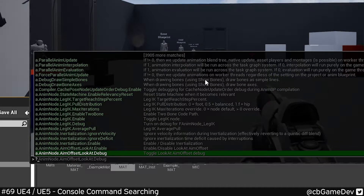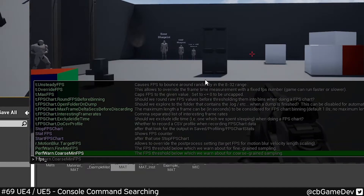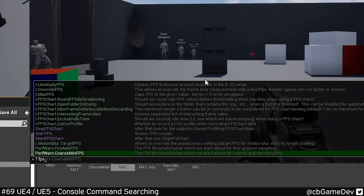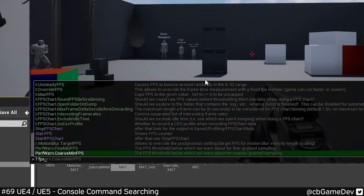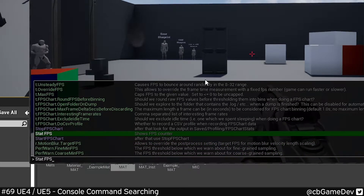But if I do question mark and then space and then FPS, it's going to show any console commands that could contain the word FPS. So here you can see we've got a lot of different ones. Stat FPS is what I'd probably be looking for.